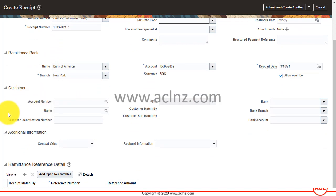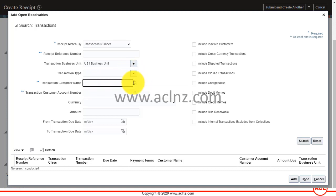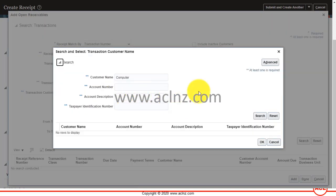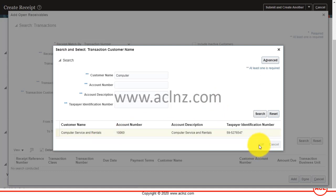Before filling in all the customer details, you can directly go to Add Open Receivables. This is where you can search for the transaction. You can search by customer name — in this case, something like 'Computer Service and Rentals'. Select the customer and hit the OK button.